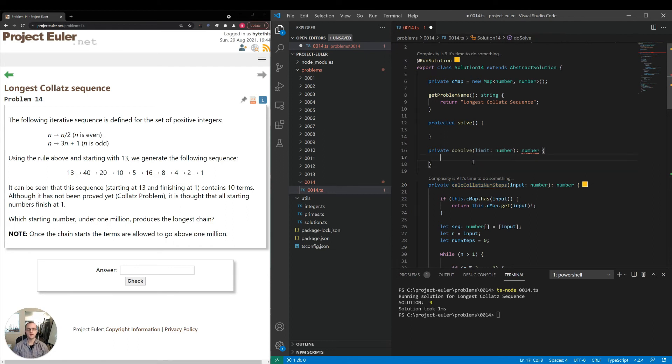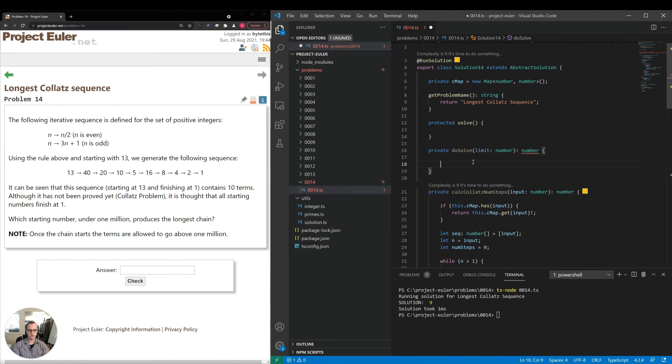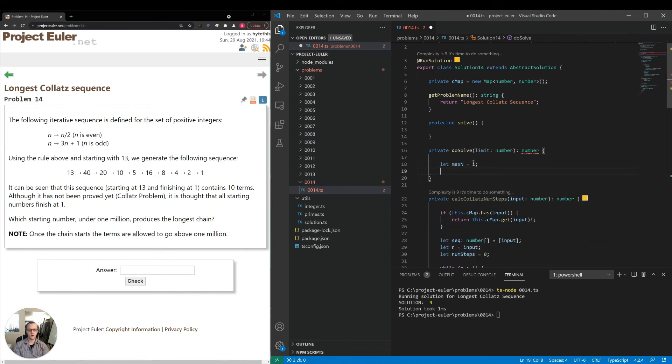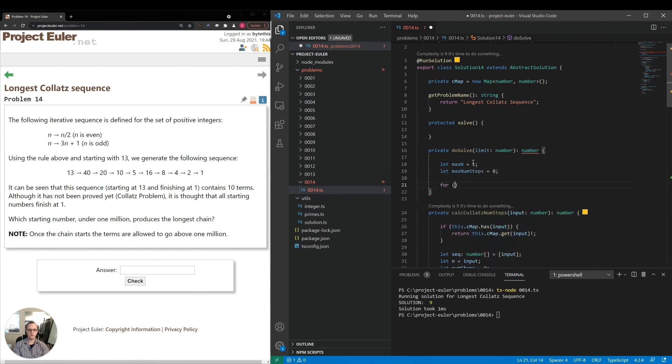So as we go, we need to keep track of two things, the maximum number so far, and the number of steps corresponding to that maximum number. So I'll initialize those values, let max n is equal to one, let max num steps is equal to zero. Then we'll loop, let n is equal to two, n is less than one million, n plus plus.